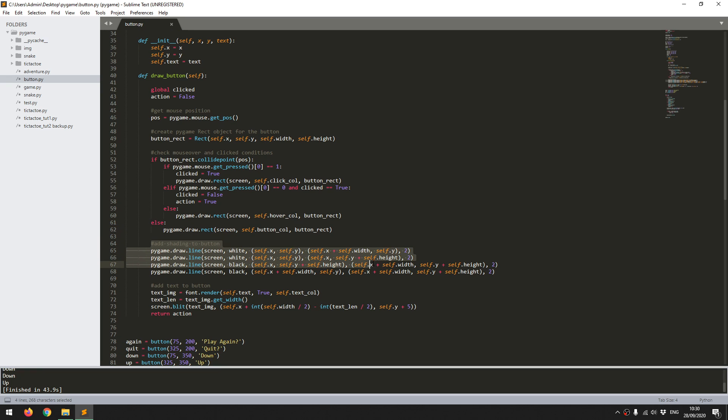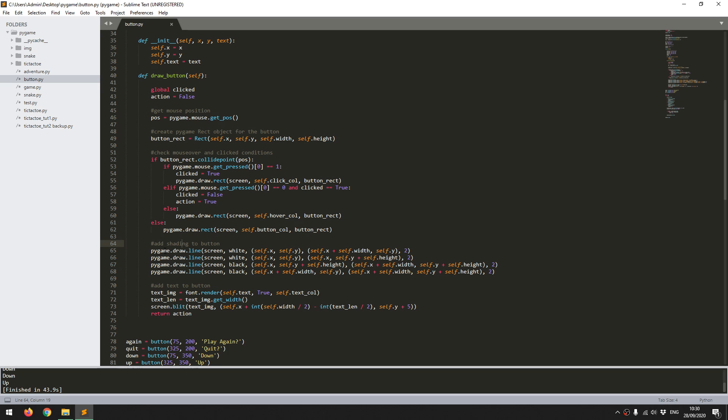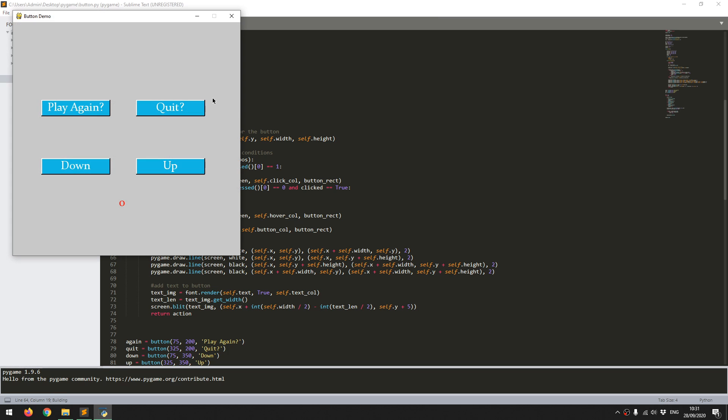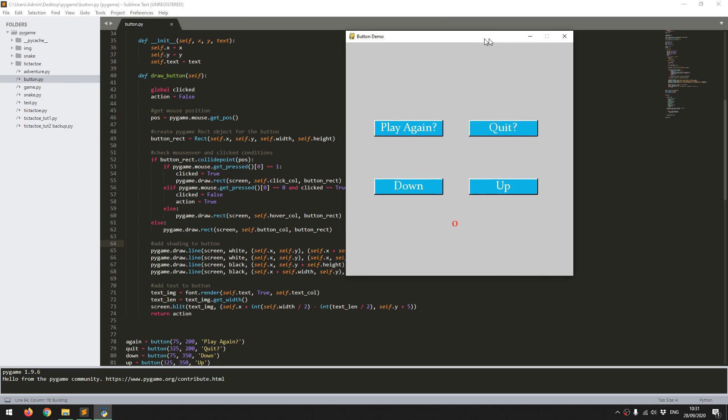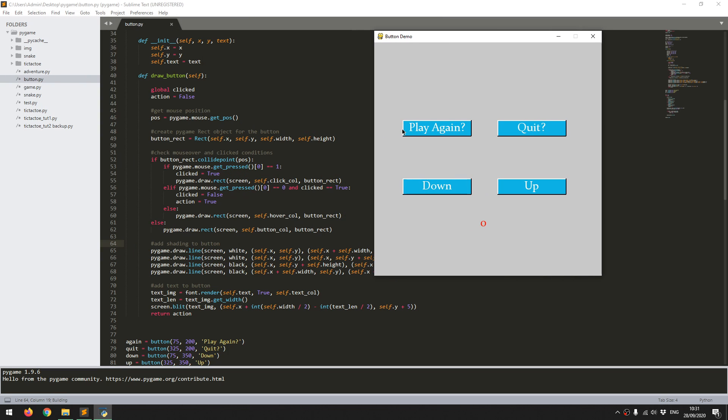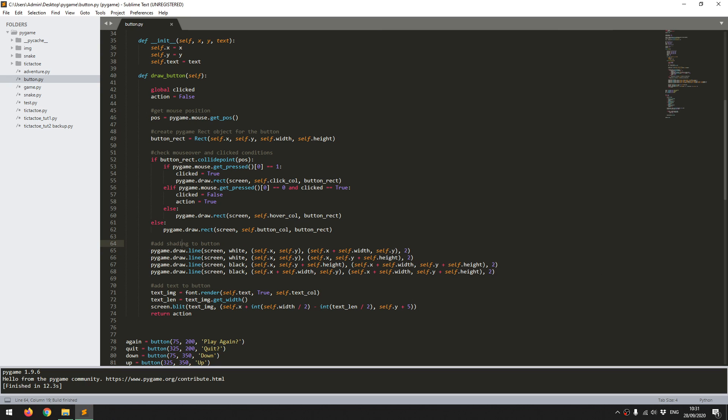This last bit of code here is essentially just, it doesn't add functionality, it's just to make the buttons look a bit better. So I add shading to it. If you notice on these buttons, I've got white lines along the top and the left borders, and then black against the bottom and the right. It just adds a bit of depth to it, makes it more of a 3D button. So I thought it just looks nice. So that's all that these four lines of code do.